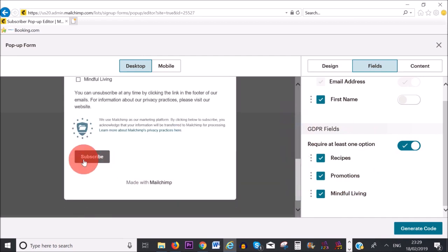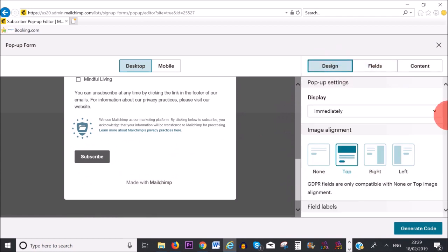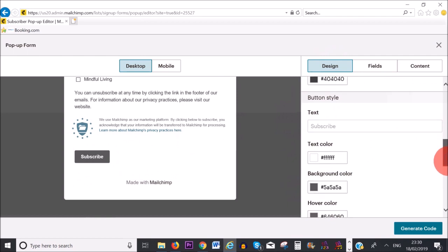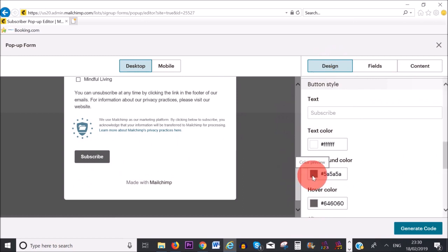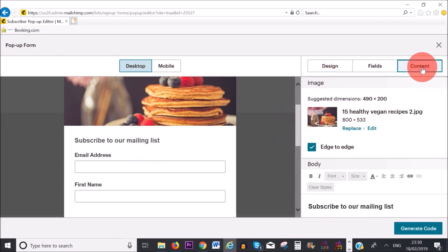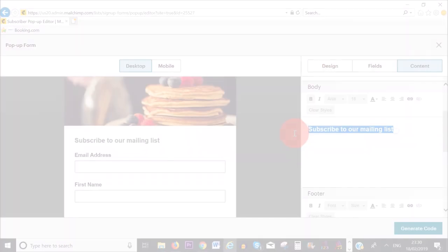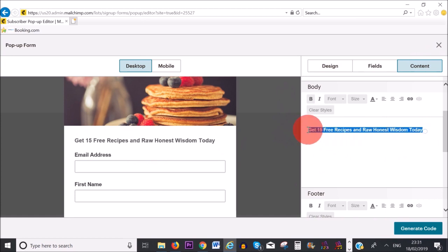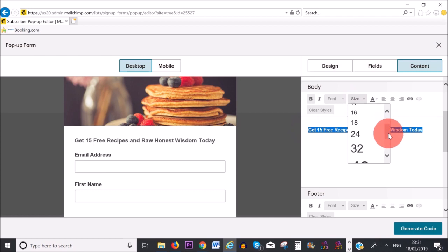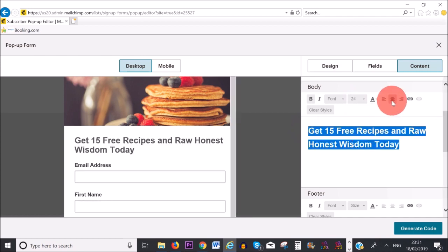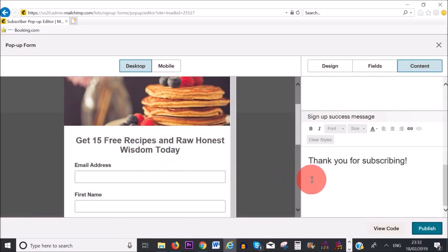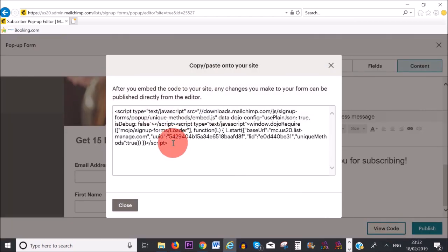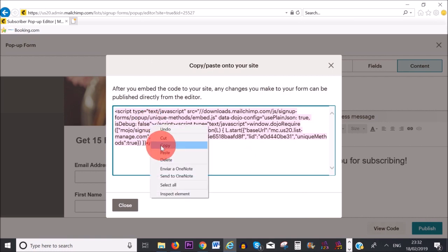If you want to edit the button, click on 'Design', scroll to the bottom, and under 'Button Style' you can change the text color and background color. I want to change the wording to 'Get 15 Free Recipes and Raw Honest Wisdom Today', make the text larger — 24 is okay — and center it. Here we've got the final message at the end, and I'm happy with it, so I'm going to click 'Publish'. Now I'm going to click 'View Code', copy this code, and then embed it on my website.